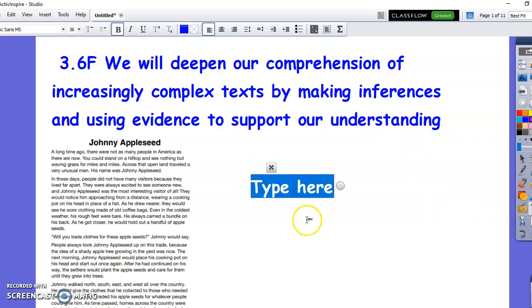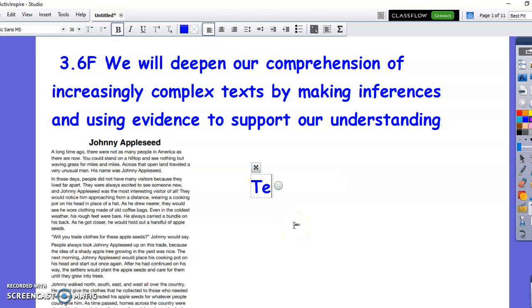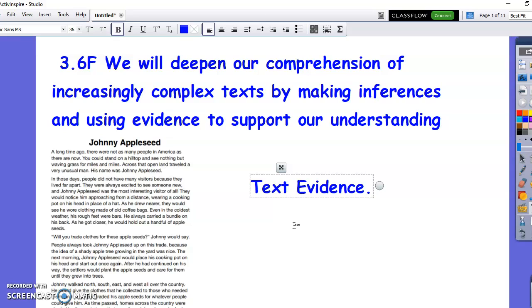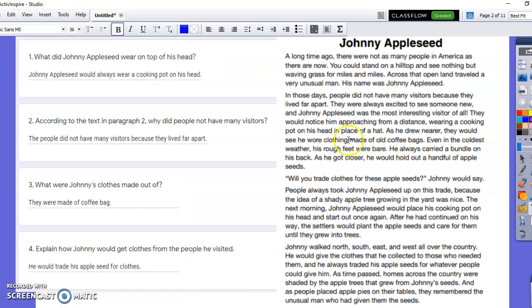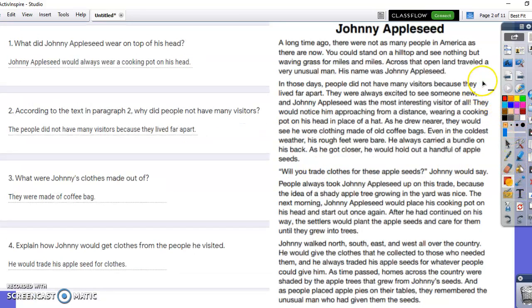One thing I'm going to go over is that on the test I see kids are not using text evidence. I'm going to show some examples of good work to show kids who do use text evidence. When I say text evidence, I'm talking about finding the answer in the text and then putting that exact thing as their answer.